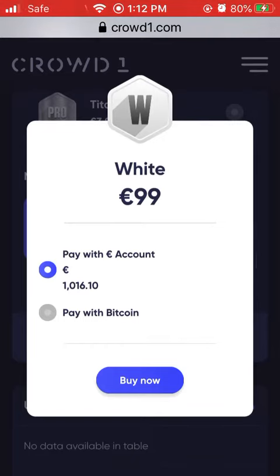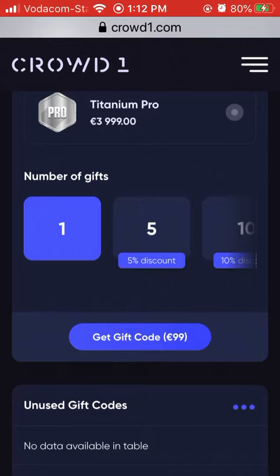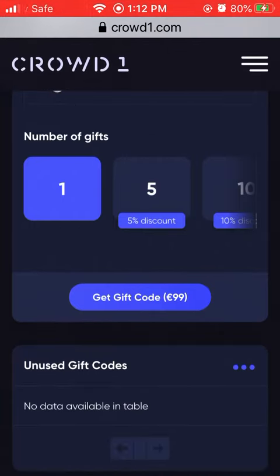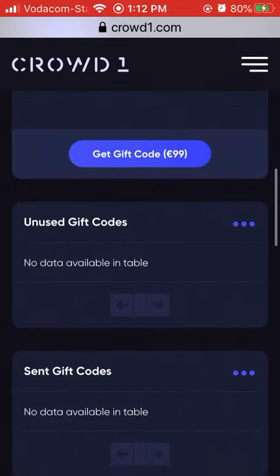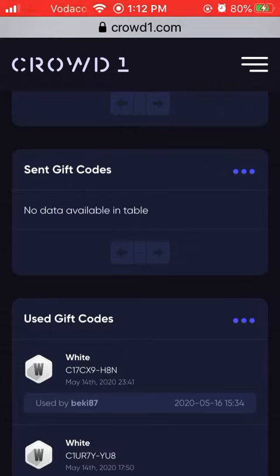You will press on Buy Now, and then it will show you on the screen a little blue box telling you that you bought the gift code. It will then appear here underneath in Unused Gift Codes.